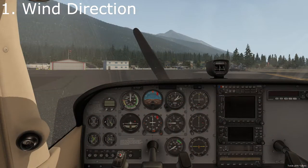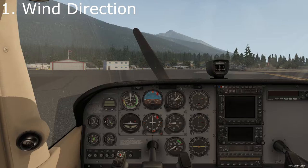Okay everybody, the first tip is how do you determine the wind direction. Now this is really important because as you probably know, you need to take off and land into the wind. So it's pretty important to know which direction it's coming from. I'm going to show you three ways you can find out where the wind's coming from, and the first is probably the easiest.